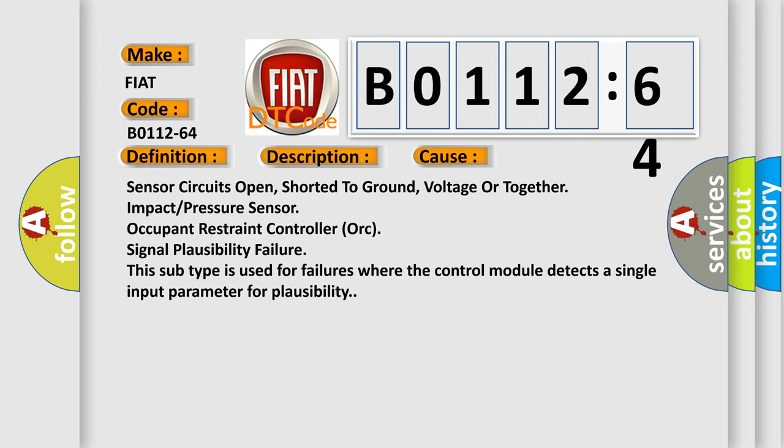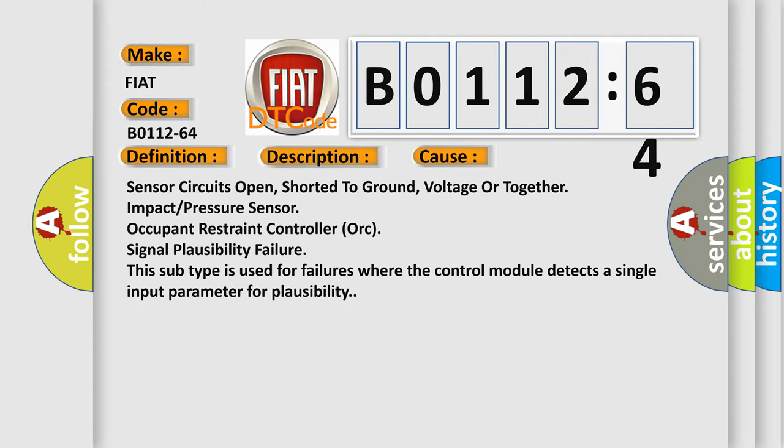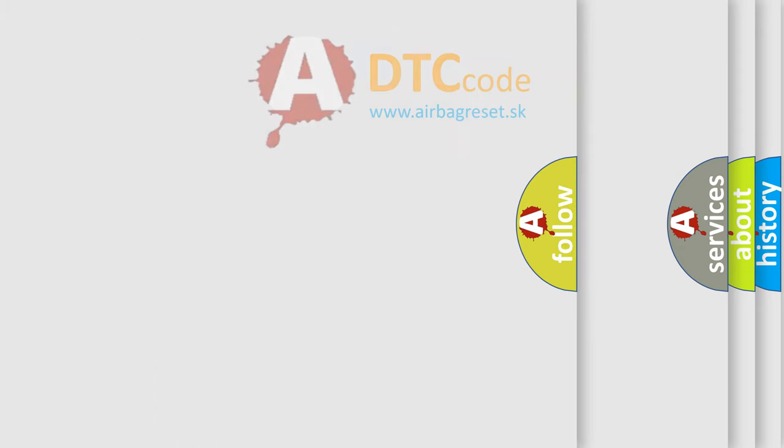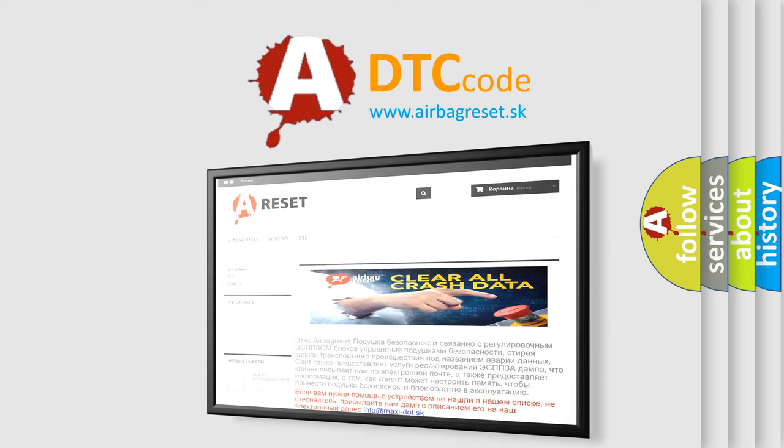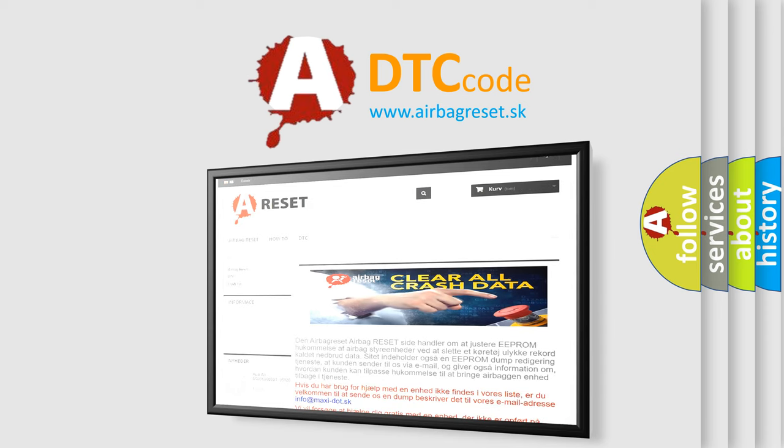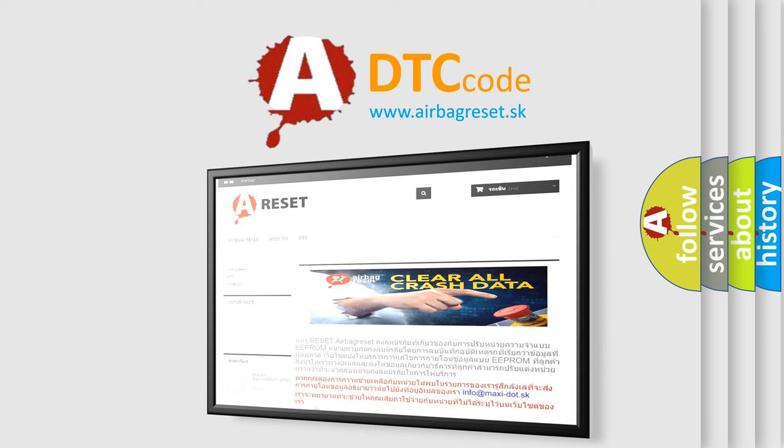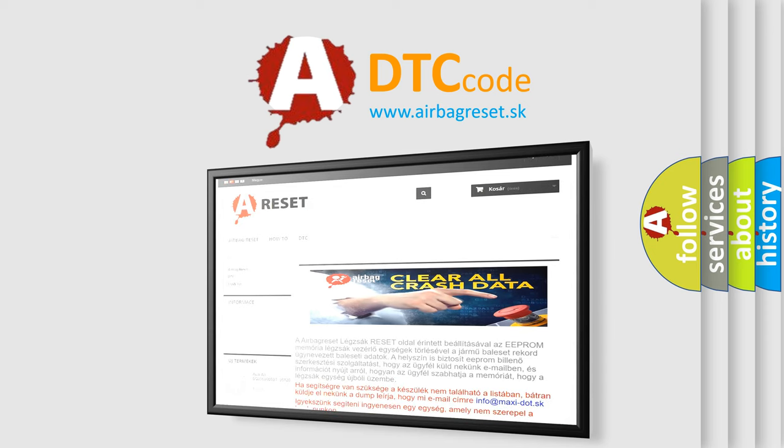The airbag reset website aims to provide information in 52 languages. Thank you for your attention and stay tuned for the next video.